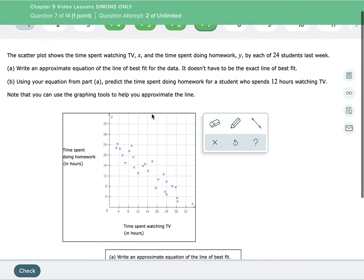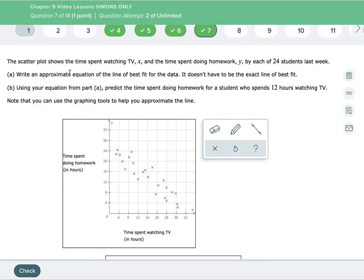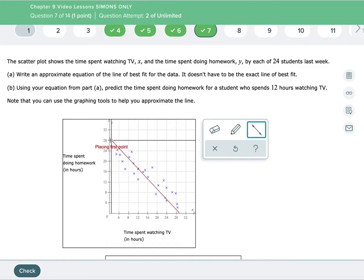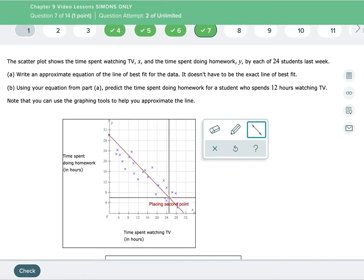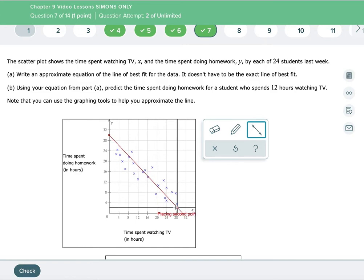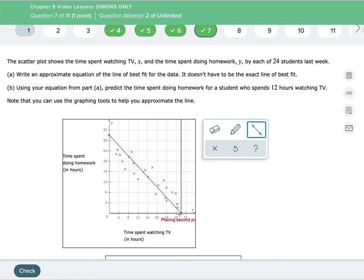Write an approximate equation — line of best fit for this data. And this data shows time spent watching TV, which is X, and time spent doing homework, Y, by each of 24 students. So we've got to make our line of best fit and then write an equation for it. So let's put this right kind of in the middle between 28 and 32 — let's put this also at 30. That's going to be nice because you're going to see in a minute what that does for our slope. So that's an approximate line of best fit.